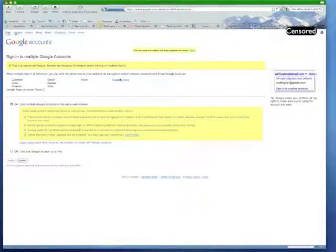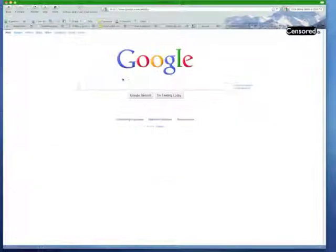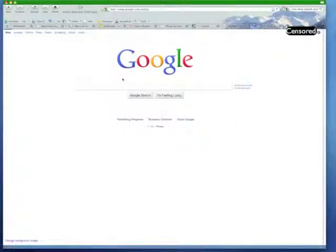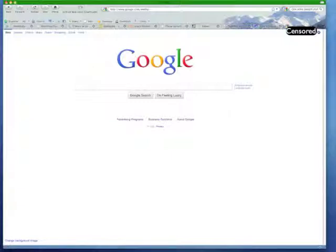And that way you can have multiple tabs open and be able to be logged into multiple Google accounts at one time. Hopefully this was helpful, and talk to you on the next one.